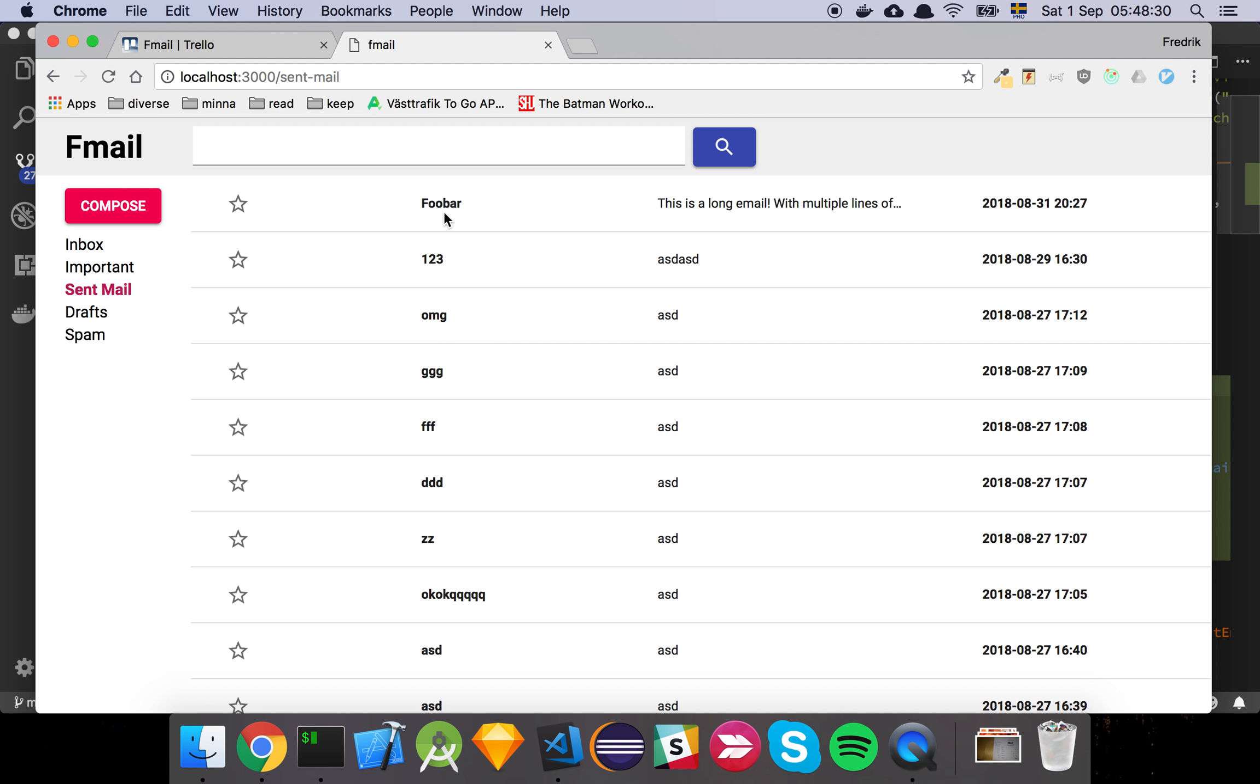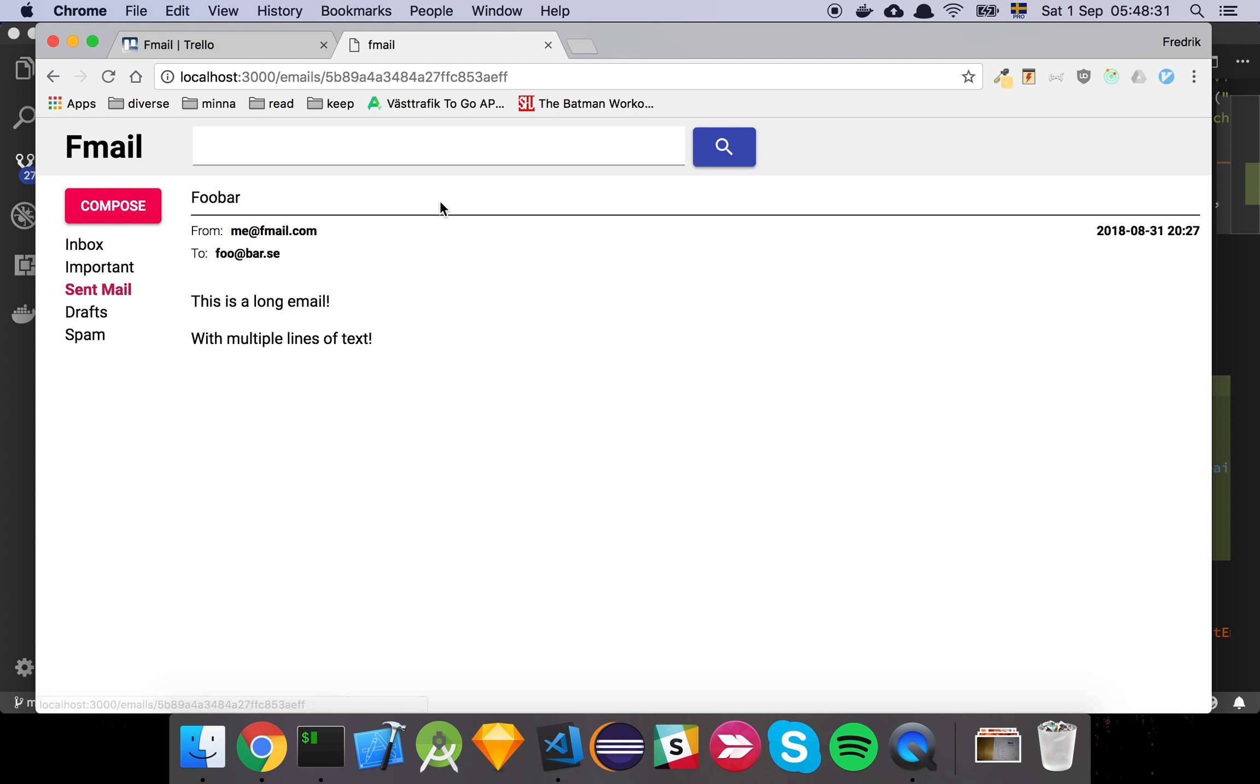If I click this email link here now we see that we have a new page where we have our subject and a from and a to part here and a bit of a date.